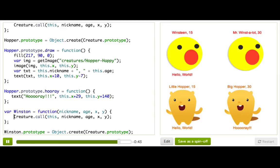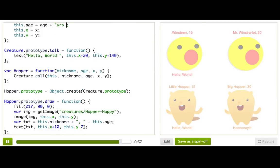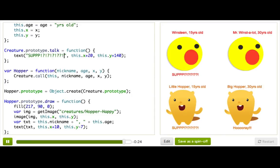The cool thing about this is that we can change the shared functionality in a single place. Like if we wanted to change the talk function and say 'sup', now both Winston and Hoppers are saying sup. Or change age to display 'years old' — now everybody has it. So now that you've seen how to create object types and inherit from object types, you can start thinking about how this might be useful in your drawings and animations and simulations and games.